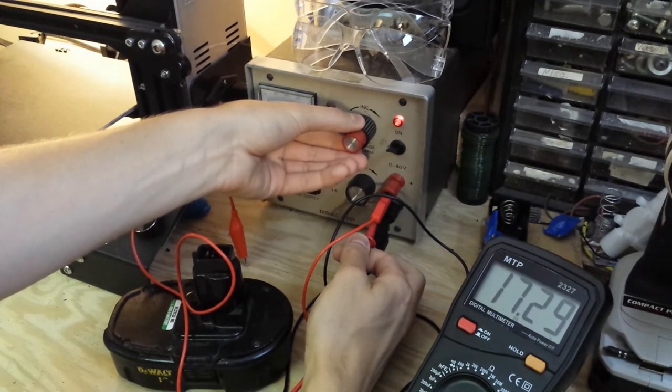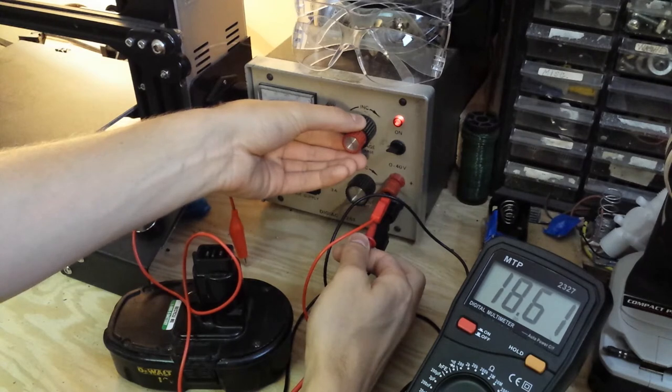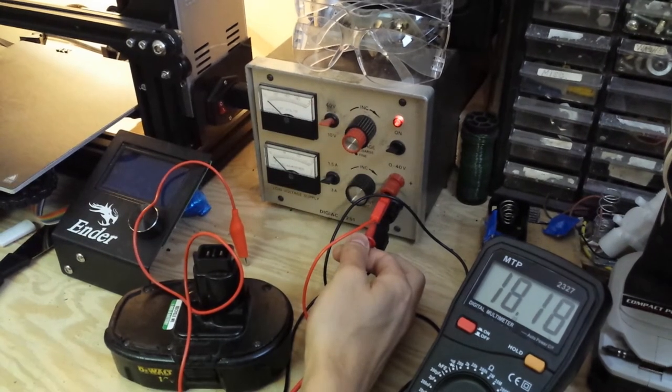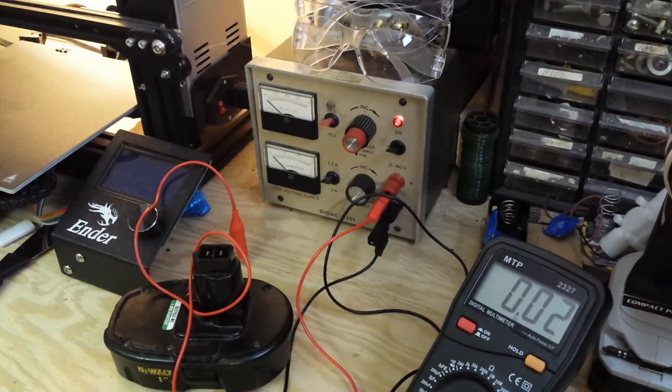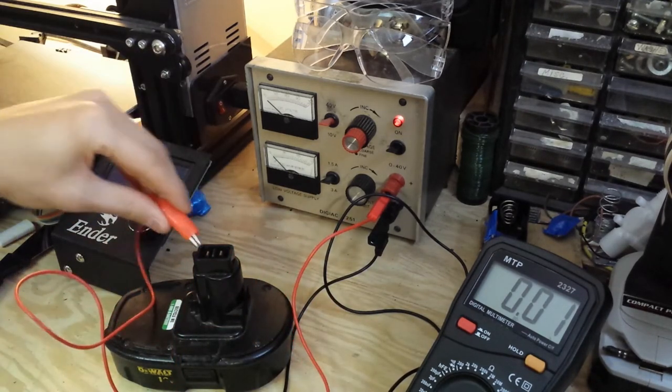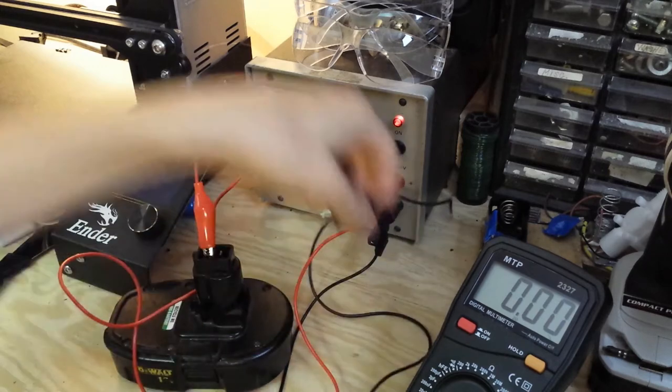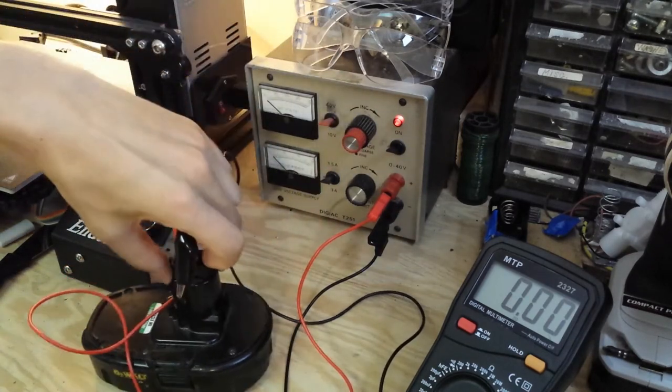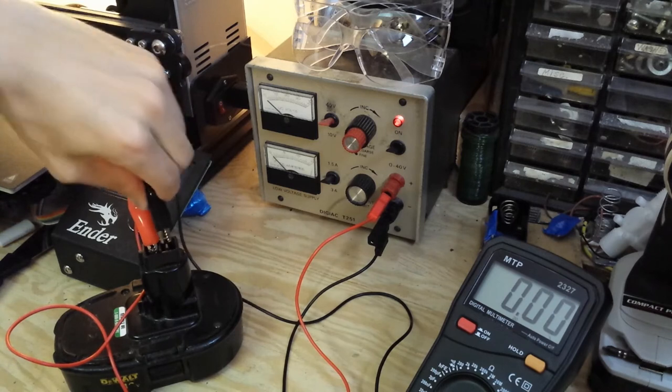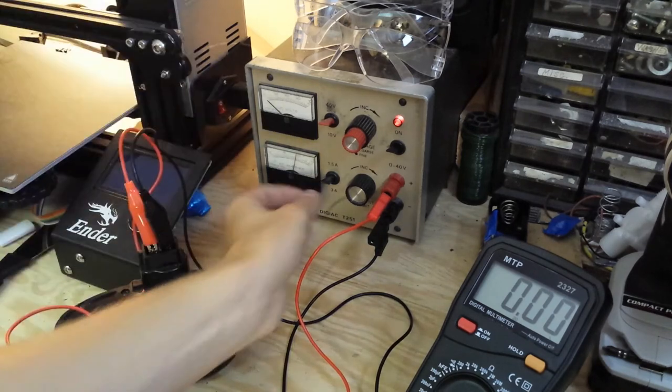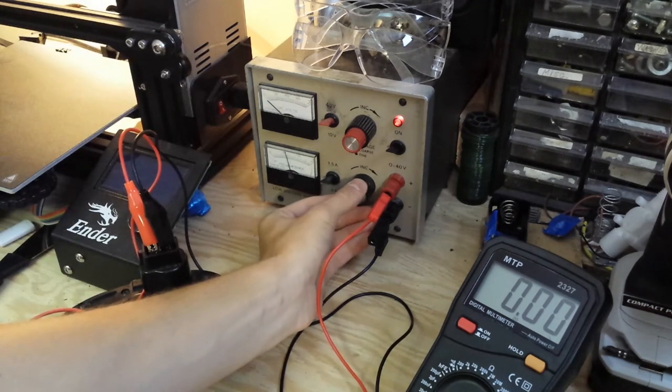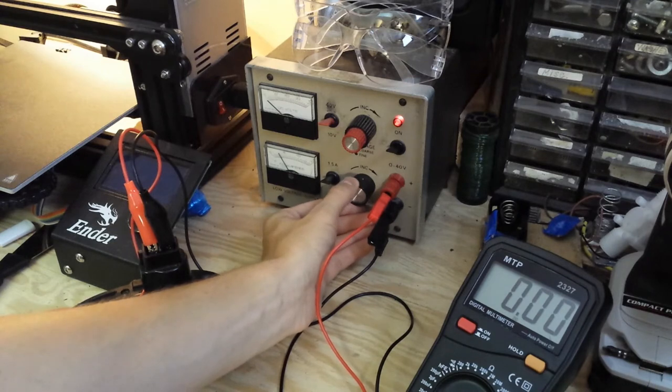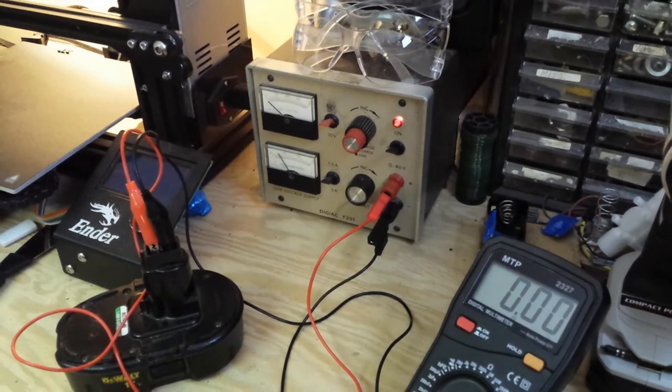Now I'm charging it with my power supply at 18 volts and I'm giving it just about a quarter of an amp of current to charge up to full power. I'm doing this for a go-kart build that I will have coming up which I need batteries for.